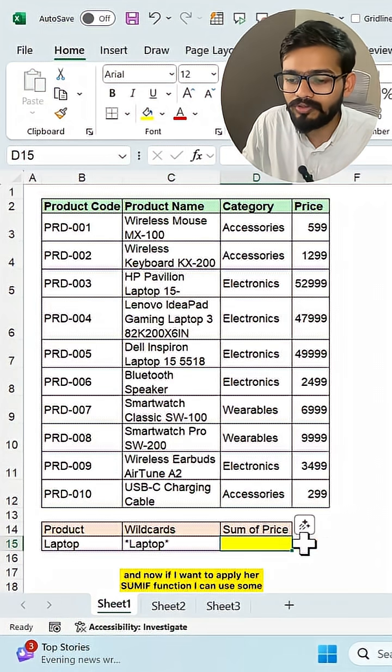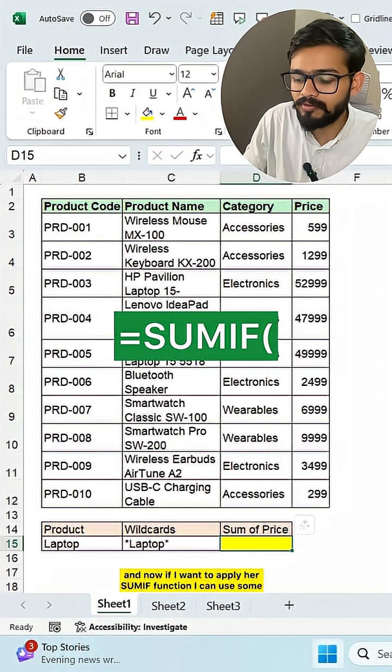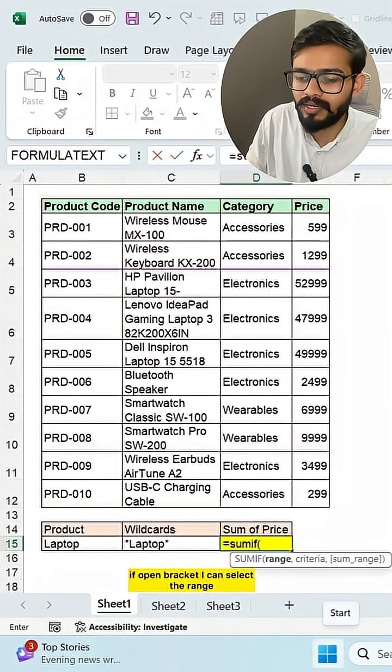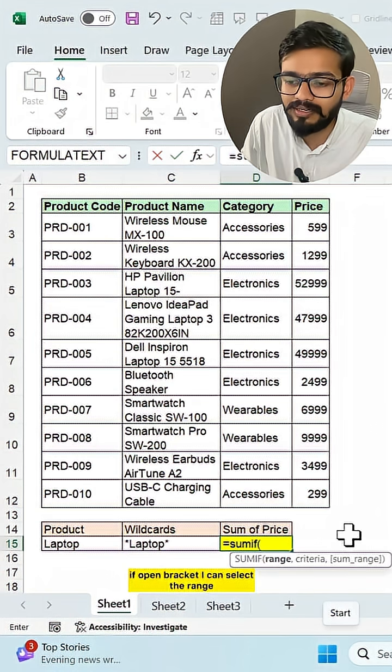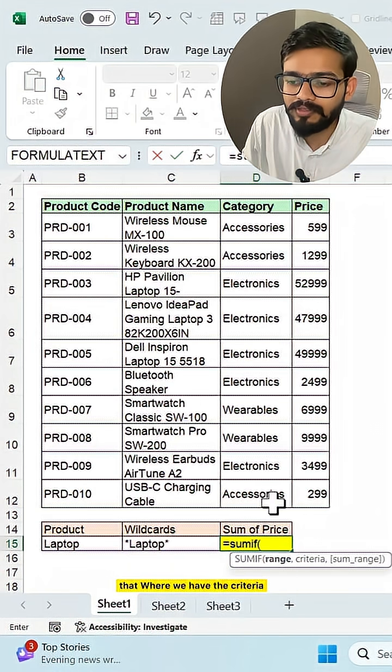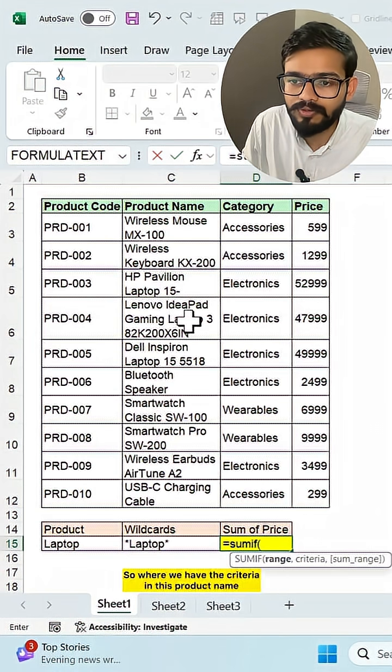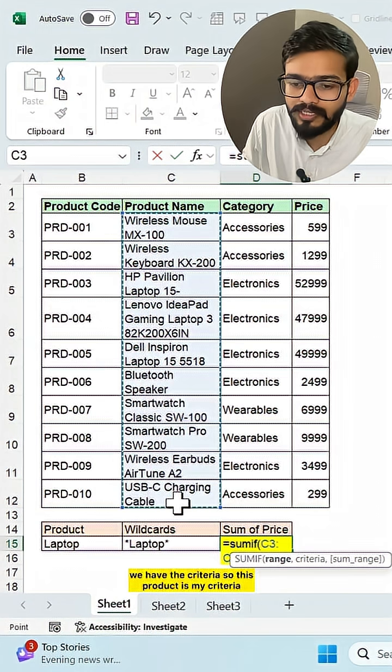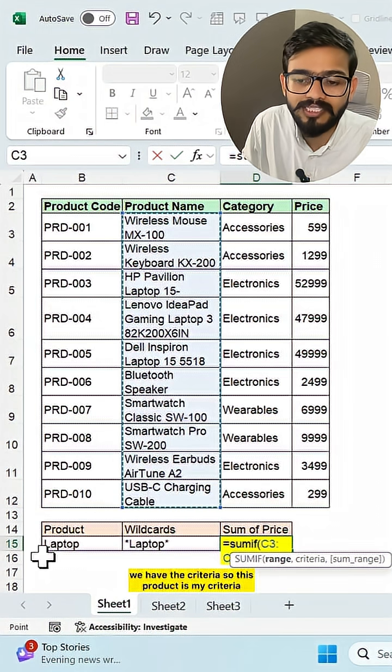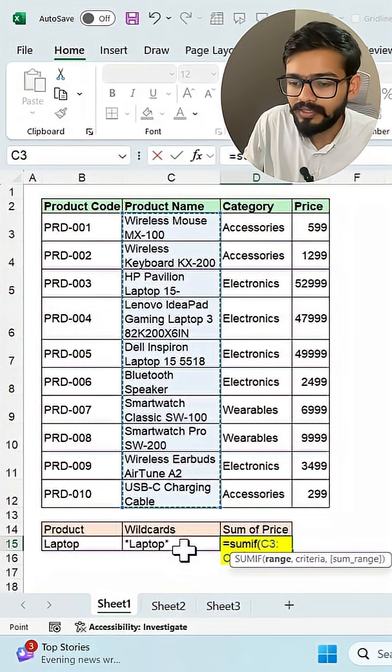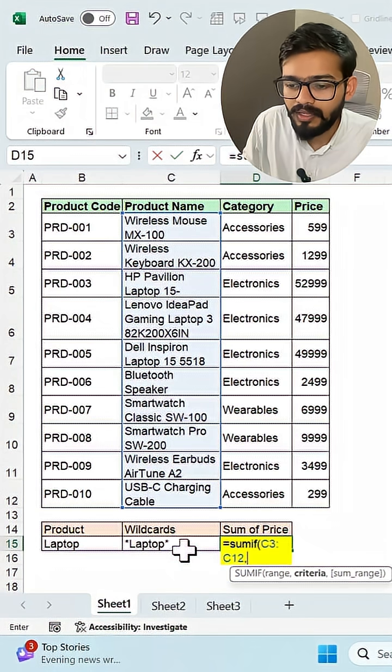And now if I want to apply here SUMIF function, I can use SUMIF open bracket. I can select the range where we have the criteria. So in this product name we have the criteria. So this product is my criteria that I want to search. Then comma.